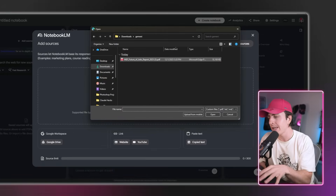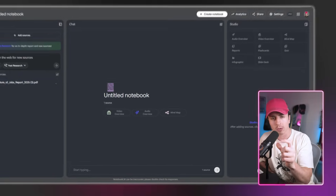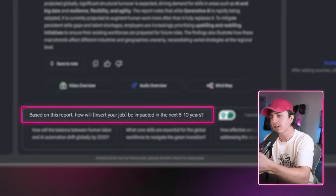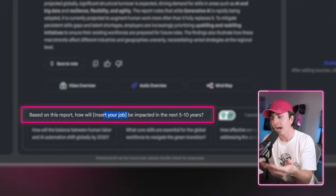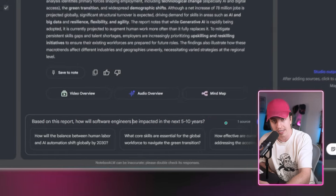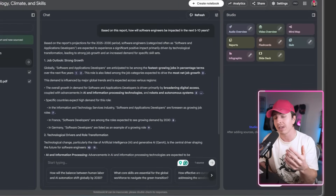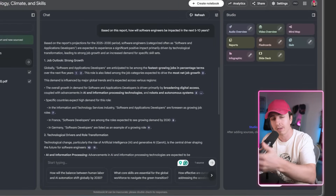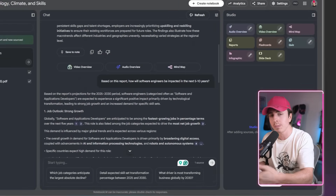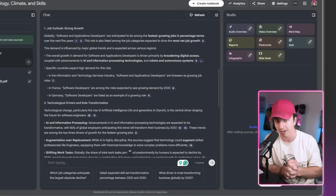Here's the use case that everyone watching this needs to do: go to Notebook LM and create a notebook, then download the Future Jobs Report, upload it, and ask — based on this report, how will my job be impacted over the next five to ten years? This will give you a breakdown of the information in the PDF, which is hundreds of pages, so you don't have to look through it yourself, but you still get personalized advice.